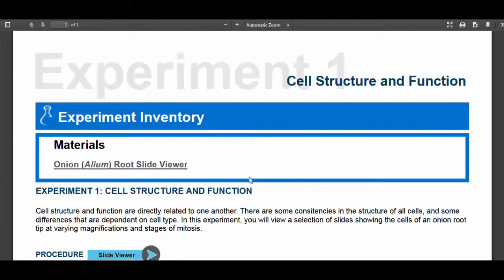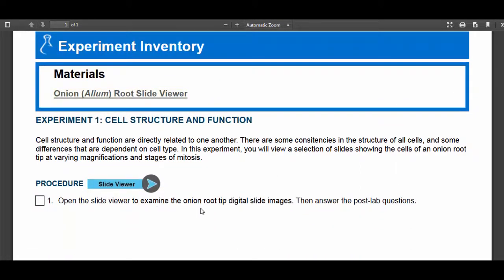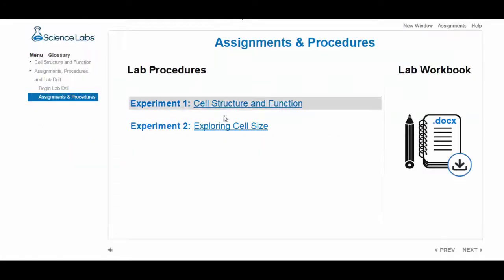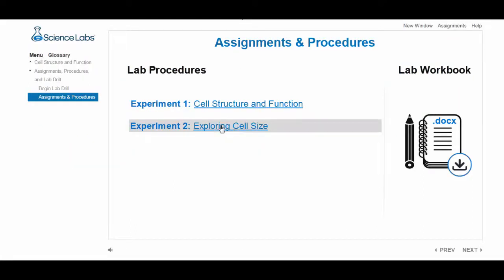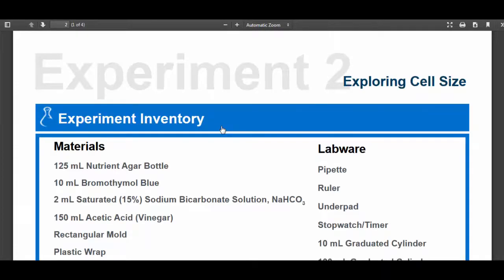Now go to cell structure and function — you're going to open this up, open up the viewer, go through it, and then answer the post-lab questions. It's very self-explanatory. When you study cells in lab you usually look at an onion slide, different stages of mitosis, and sometimes white fish eggs. That's the first thing you're going to do. Now, exploring cell size — here we go.